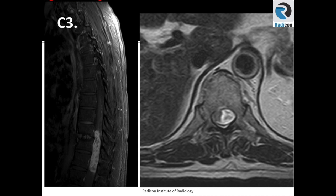80% of hemangioblastomas are solitary. However, if multiple lesions are present, then VHL or Von Hippel-Lindau syndrome should be suspected.